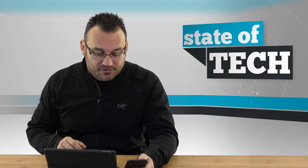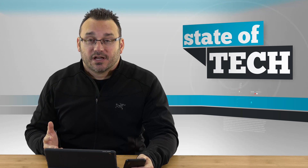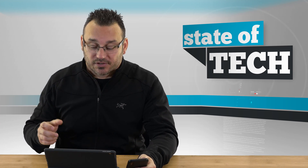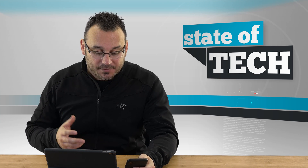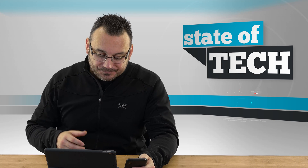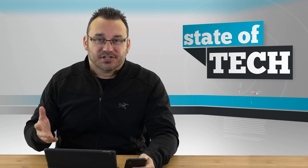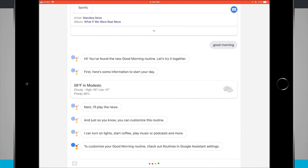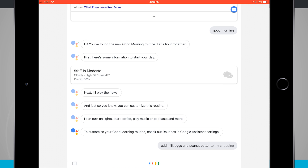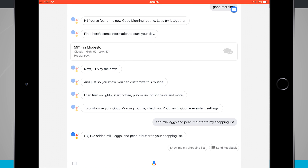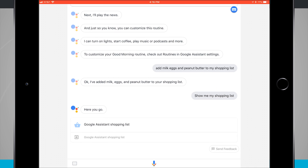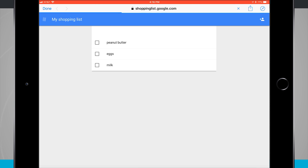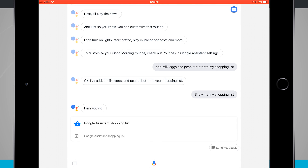Another extremely useful feature is creating a shopping list or some sort of list. I can have it remember specific things. I tap on the microphone and say: 'Add milk, eggs, and peanut butter to my shopping list.' It responds: 'Okay, I've added milk, eggs, and peanut butter to your shopping list.' Then I tap 'show me my shopping list' and it's right there. I can add things manually or hit done and add more.